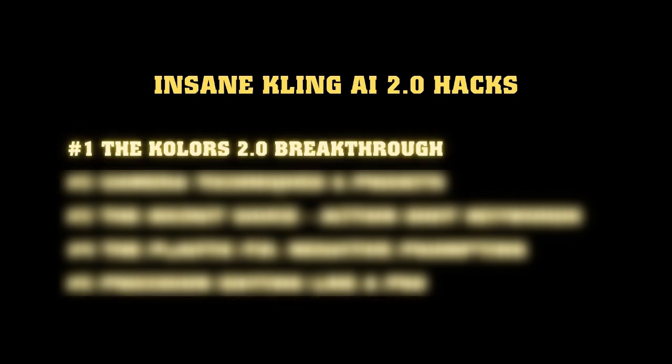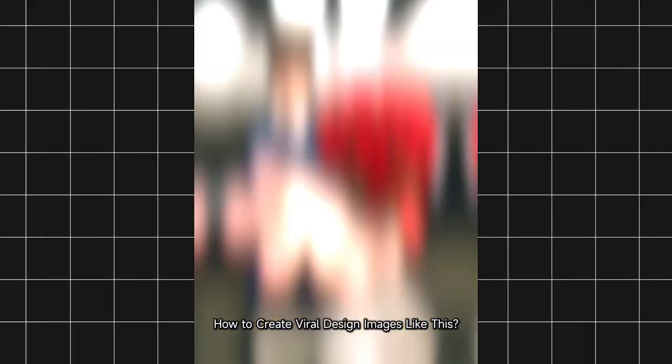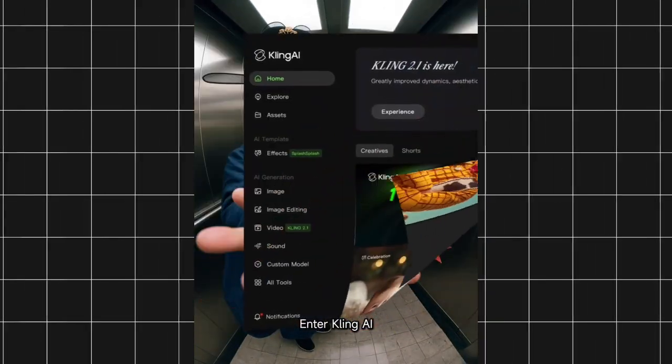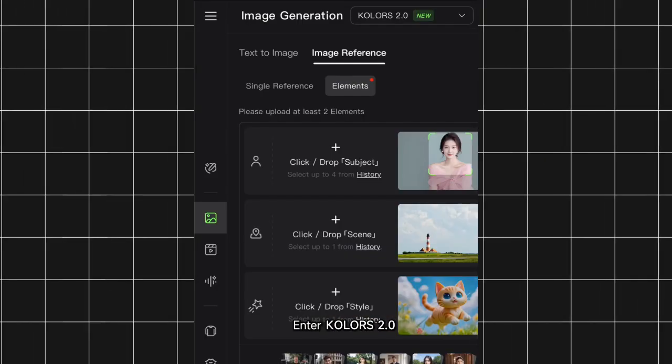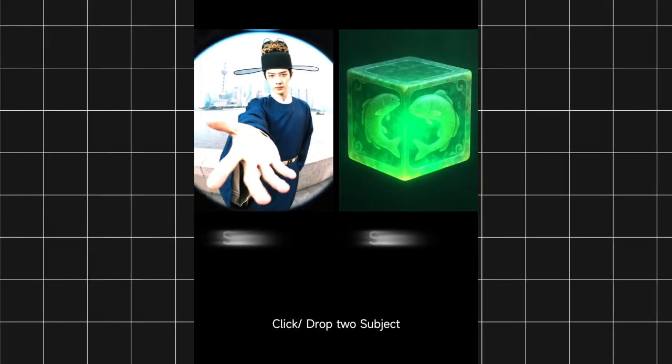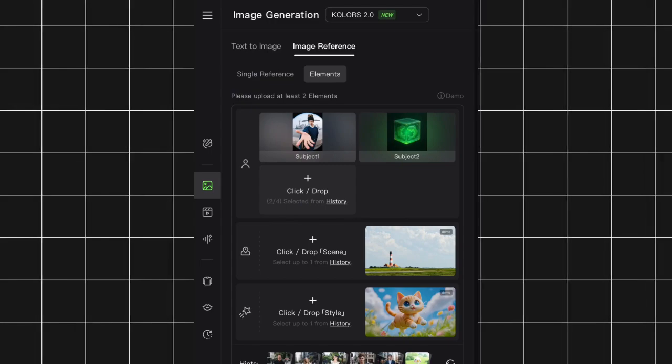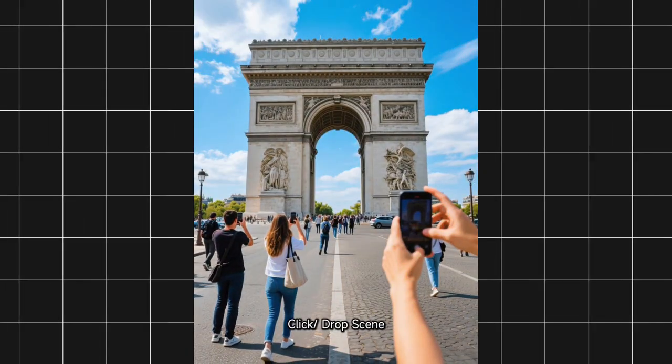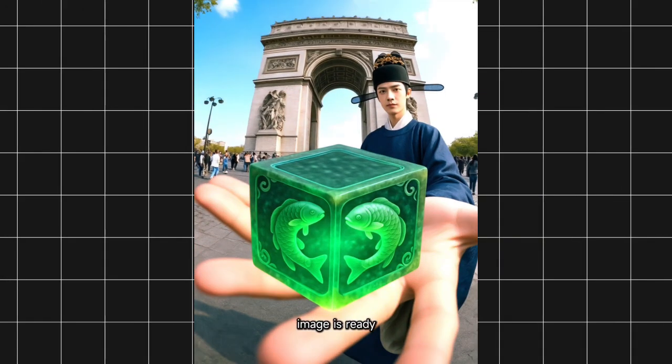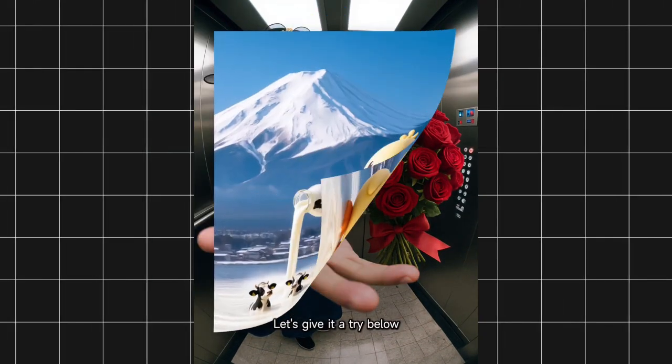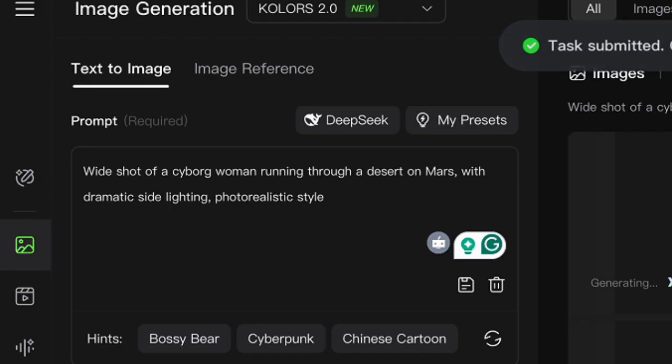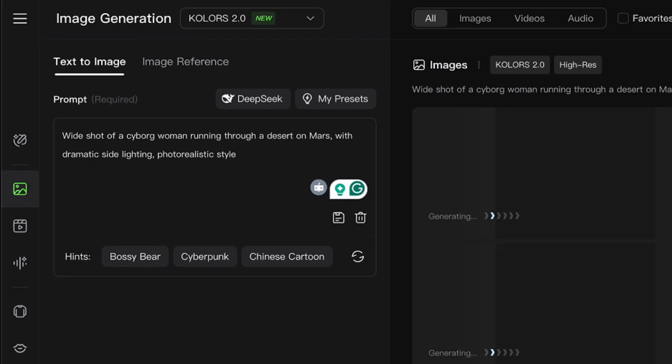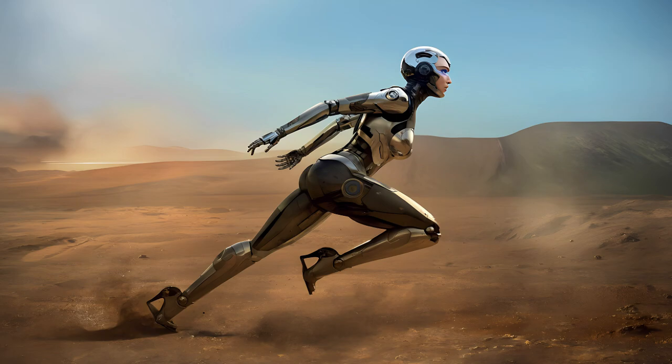The Kohler's 2.0 breakthrough. Here's where everything changed. Kling just dropped their upgraded Kohler's 2.0 image model, and it's superior compared to the previous version. We're talking way better prompt adherence and cinematic visuals that'll make your Instagram followers think you hired a Hollywood crew. I tested this out with a cyborg woman prompt, and the results? Chef's kiss. Absolutely stunning.